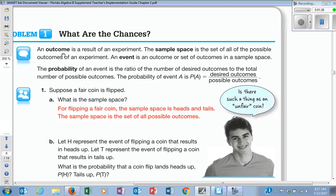When you list all of the outcomes together, we call that the sample space. So if someone asks you for the sample space, you list all of the possible outcomes. Does that make sense?